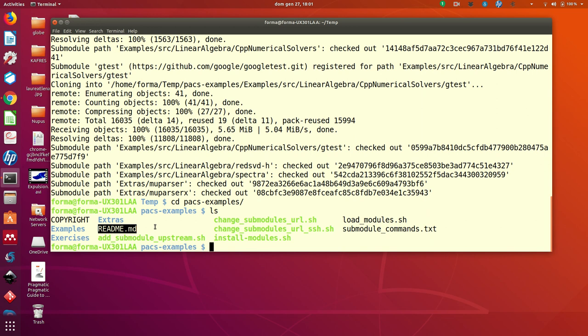some even more than the one that I'm going to give you now. There is a directory called extras. Let's have a look.